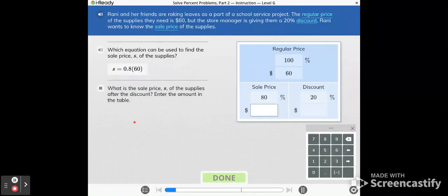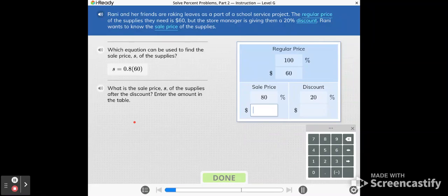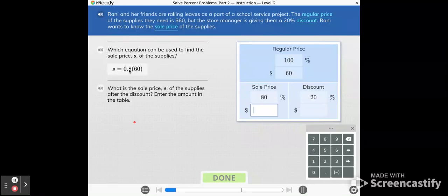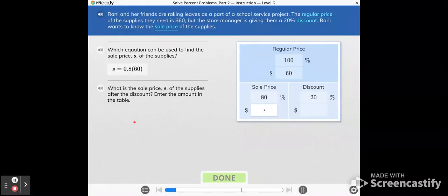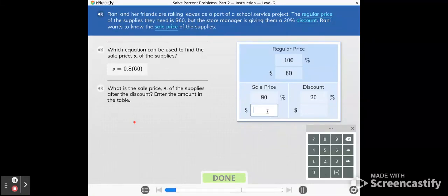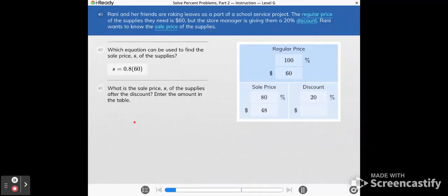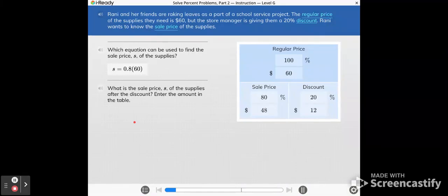What is the sale price S of the supplies after the discount? Enter the amount in the table. After the discount means that they've already subtracted the dollars from the original price. So what we're going to do now is multiply eight tenths times 60. And when you do that, you get $48. So in this box, you're going to type $48. The sale price plus the discount equals the regular price. The sale price is $48. That means the discount is $12.